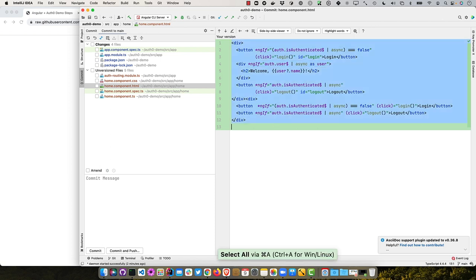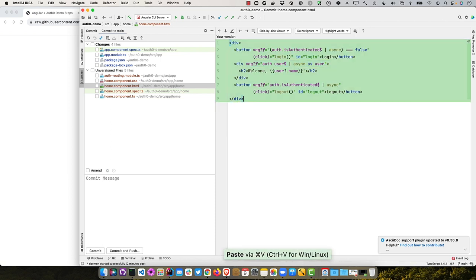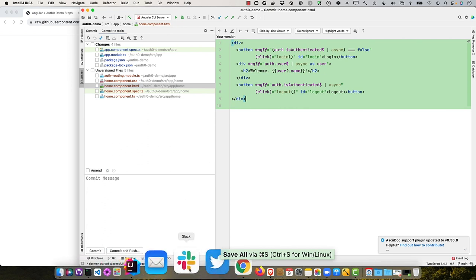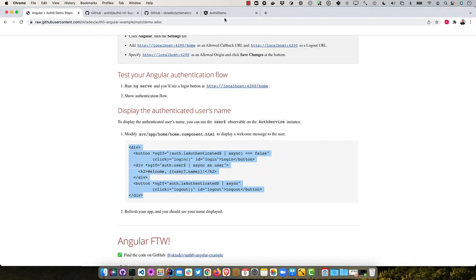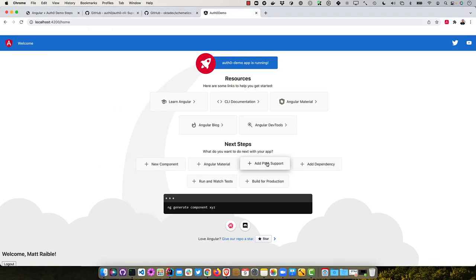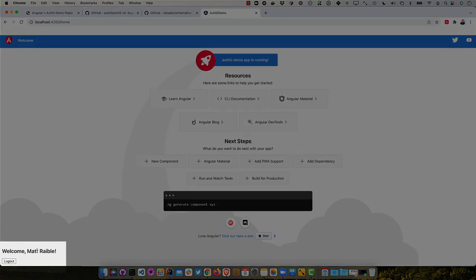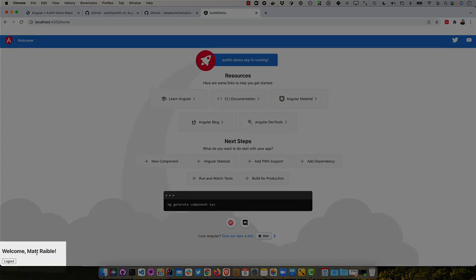So we're going to replace that with still login and logout buttons. But if the user's authenticated, that's what this if statement is, then it goes ahead and displays their name. So it doesn't look like I erased everything. There we go. And then we can go back to our browser, and it should already be rendered there. And there you are. Welcome, Matt Rabel. And go ahead and logout if you want. So there you have it. Pretty slick, huh?